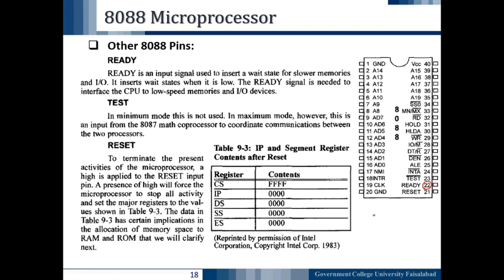The next pin is pin number 23, the TEST bar pin, which is active low. In minimum mode this is not used. In maximum mode, however, it is an input from the 8087 math coprocessor to coordinate communication between the two processors.